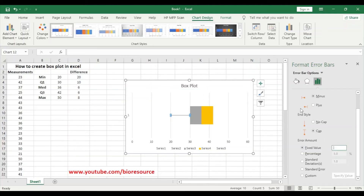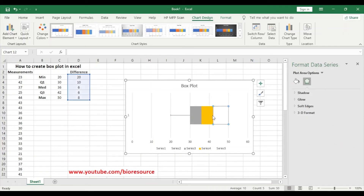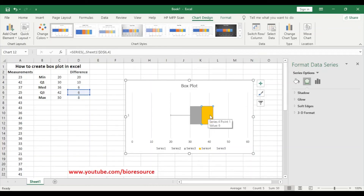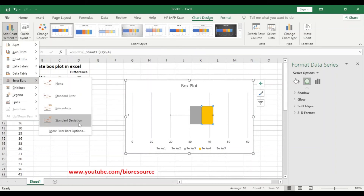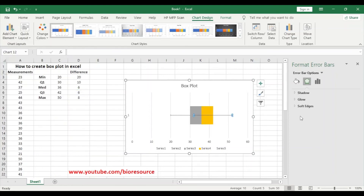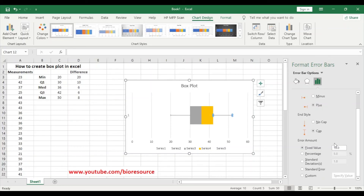The Q1 difference value is 10. Click OK. Then to add the error bar for Q3, select Q3, go to Chart Elements, Error Bars, More Options, go to the Axis Options, select the plus direction, and set the fixed value as 8 — that is the difference for the max.